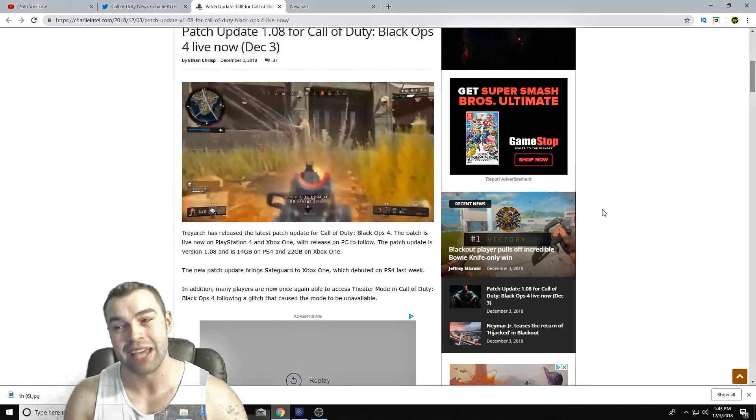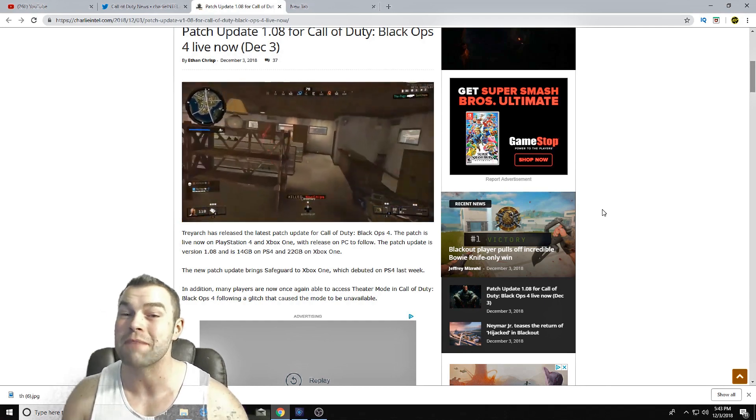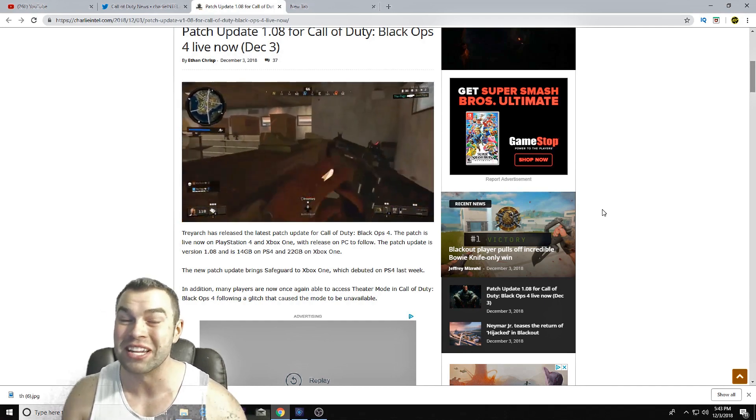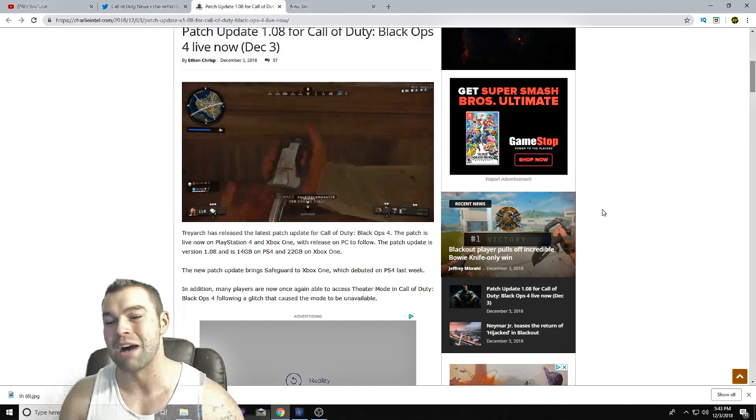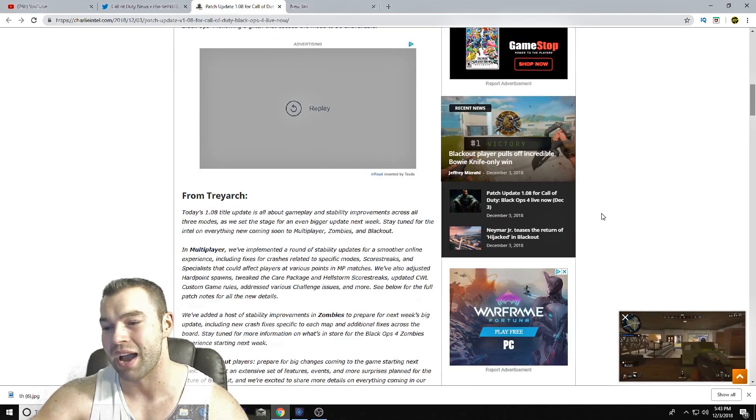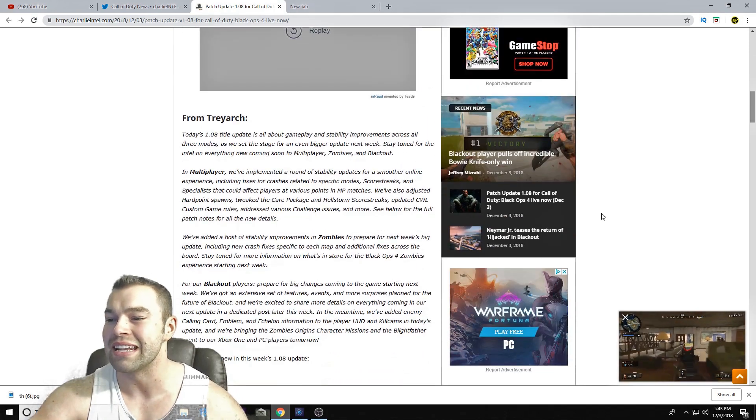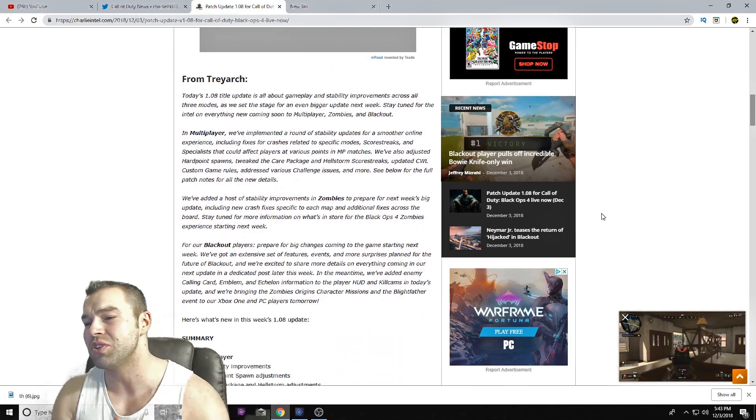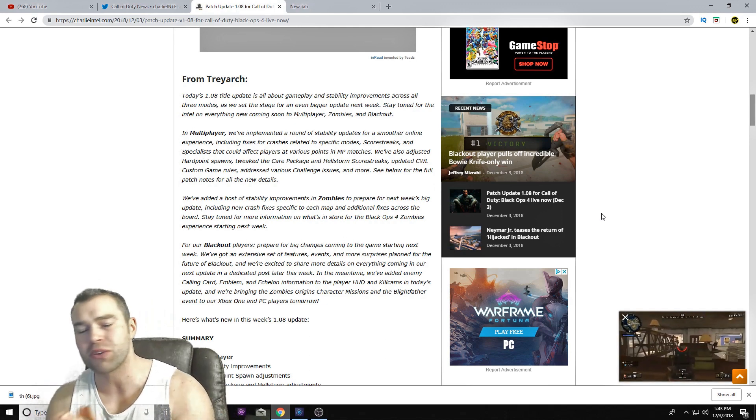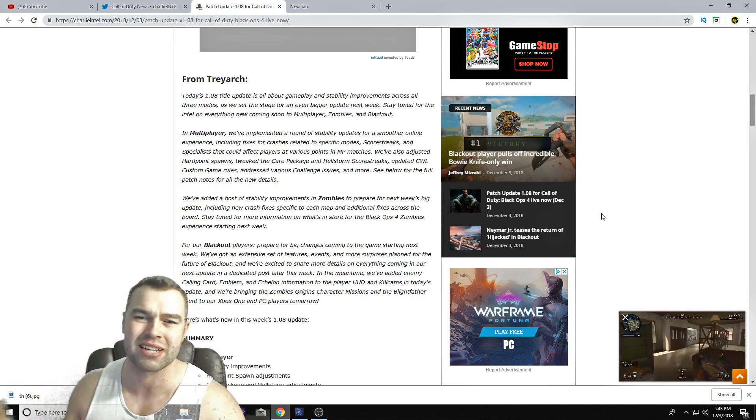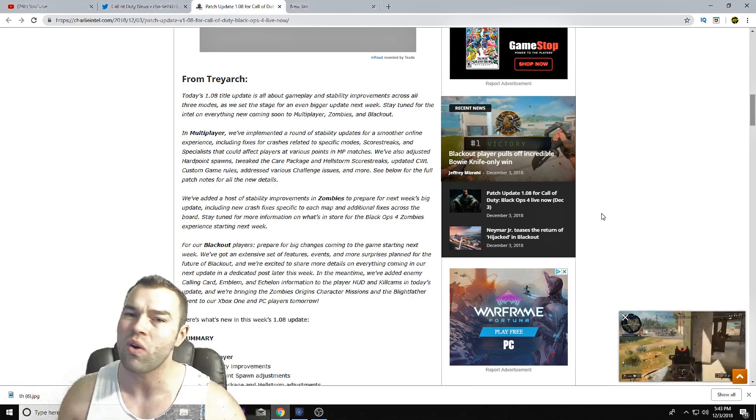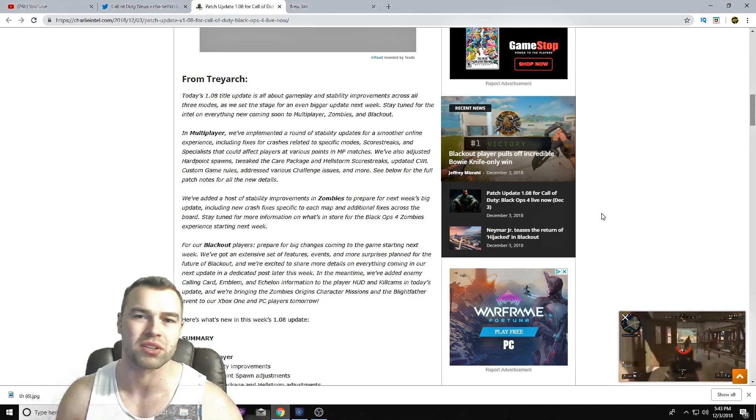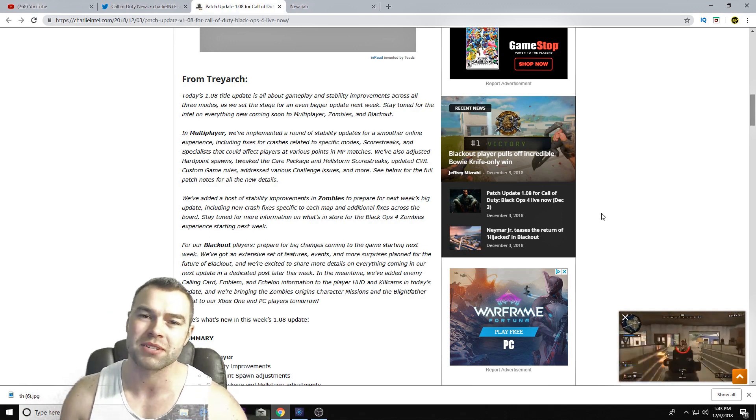So one thing that I'm really happy about to see is Theater Mode has made a return. Now Theater Mode should be up for all players. I'm really happy that it's back. I was actually about to make a video about Theater Mode being down, but I'm really happy to see that it's come back. Alright, so let's get into some of the patch notes. I'm going to go into multiplayer and Blackout. I'm not really going to go into Zombies.